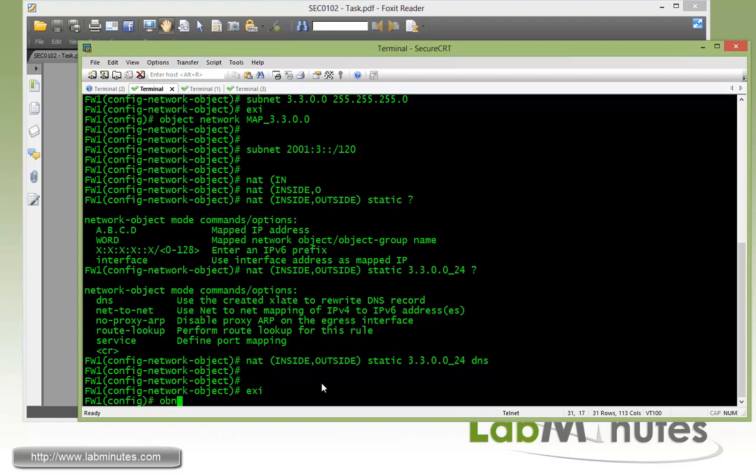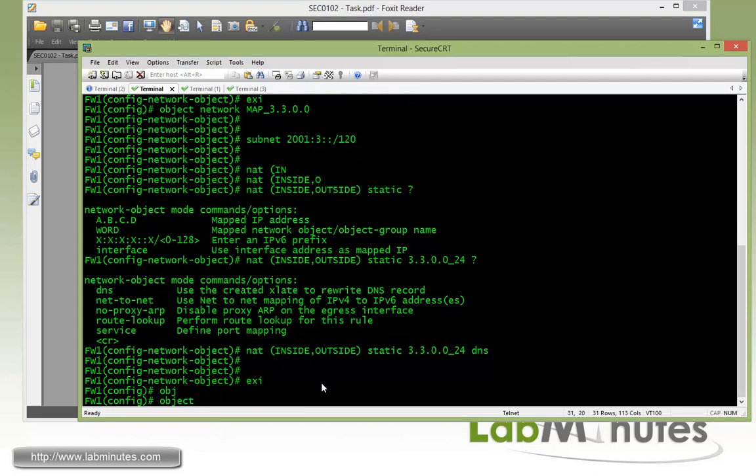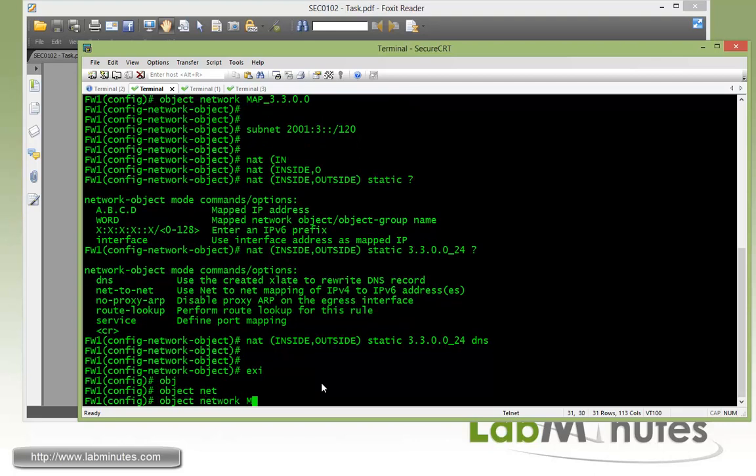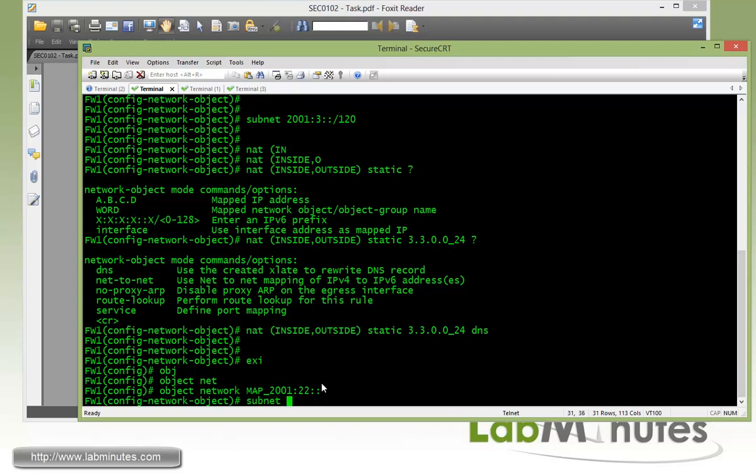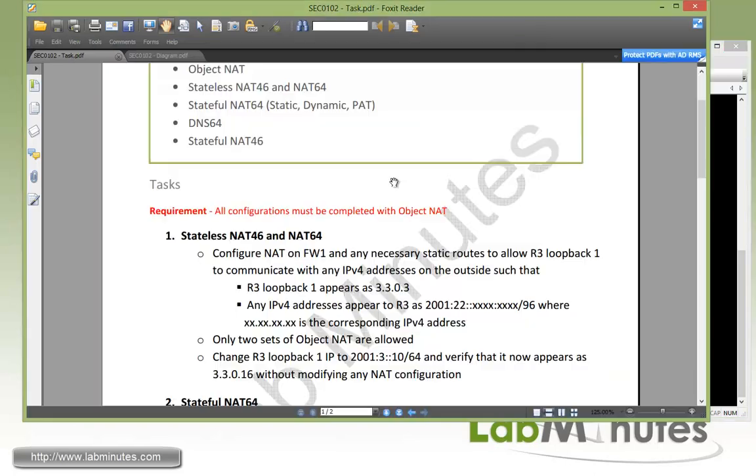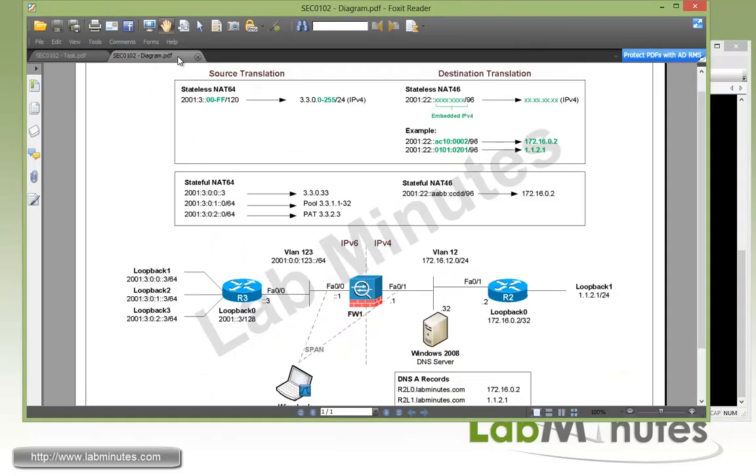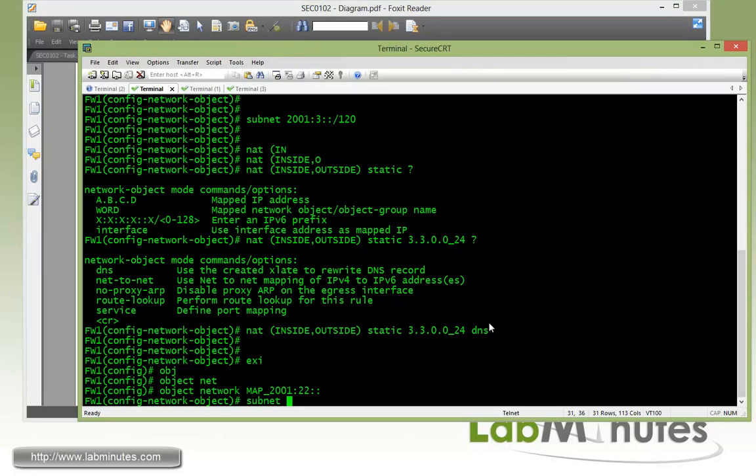Now on firewall 1, the command is object network. Then we're going to map to 2001:22. So source subnet, now we're going to do mapping of outside to inside. According to the diagram before with the source, we're going from left to right, but now we're going to do destination, we're going to do right to left. So the subnet of the source becomes pretty much anything because we are covering the whole IPv4 address space, which is 32 bits.